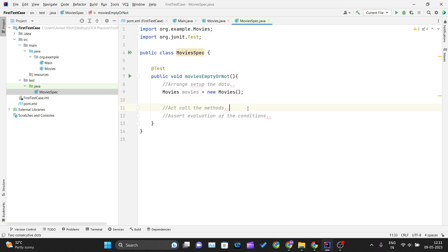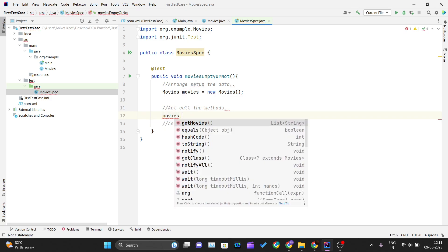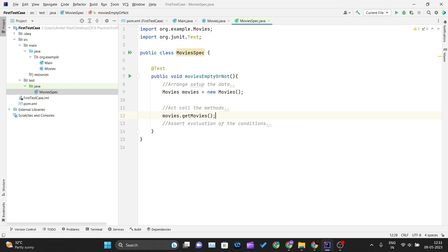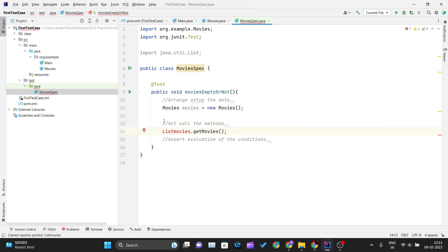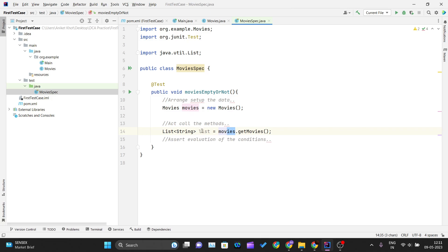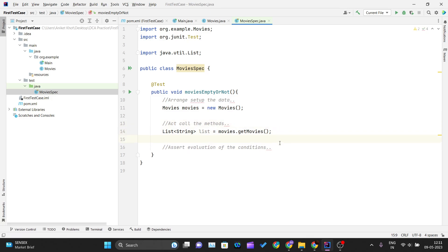For the Act step, I'll call the method by writing 'movies.getMovies()'. Since this method returns a List of Strings, I need to store it — so I'll declare 'List<String> list' and store the result in that variable.